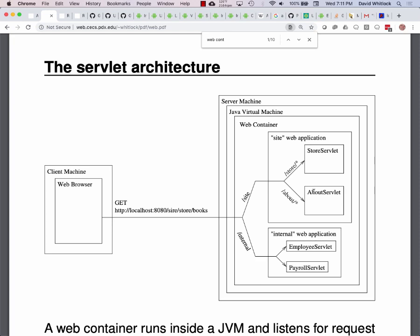The servlet receives that URL and does something with it. It looks at the URL, which might have query parameters, takes that request, processes it, and serves up the results — returning the result of that request.